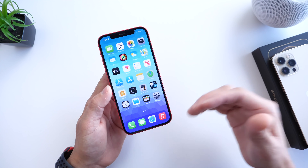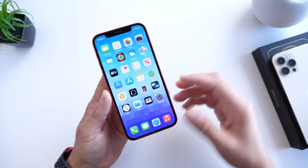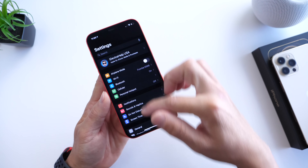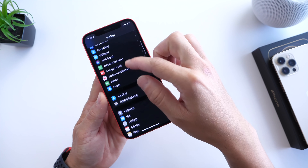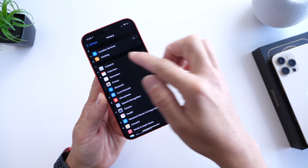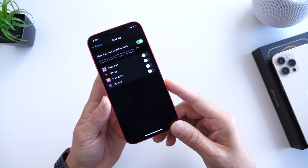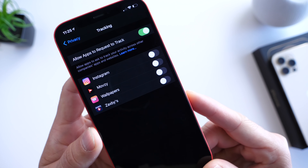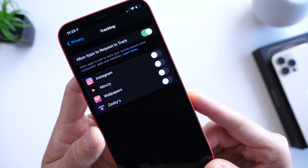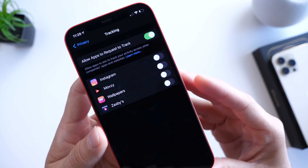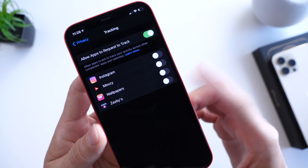There are also forums where users say their app tracking feature is grayed out based on region, and that can also be a reason. Depending on your region and your local government rules, this could also be impacting the app tracking feature.